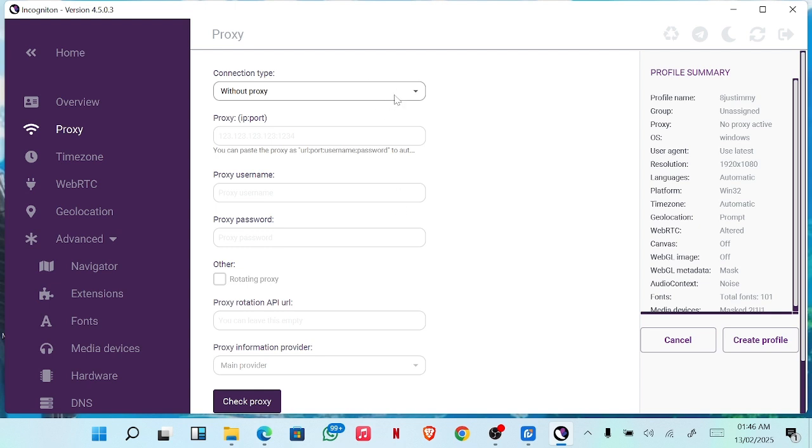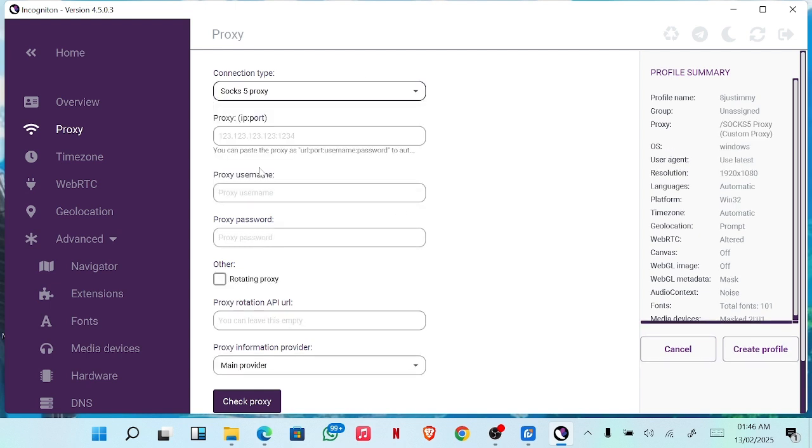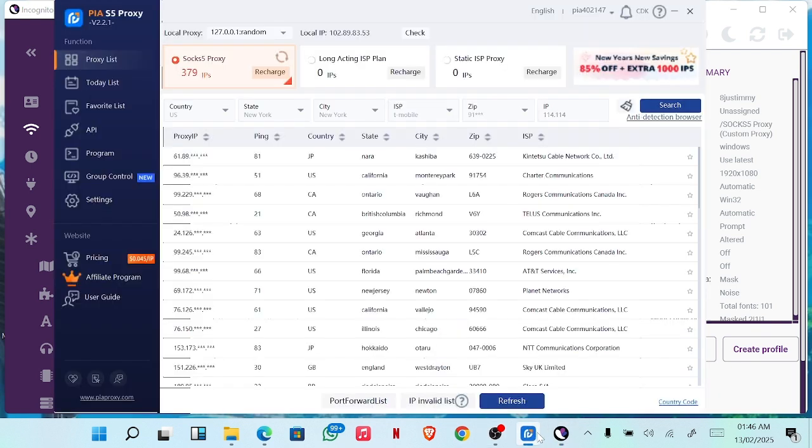With SOCKS5, the proxy, let's copy it again.